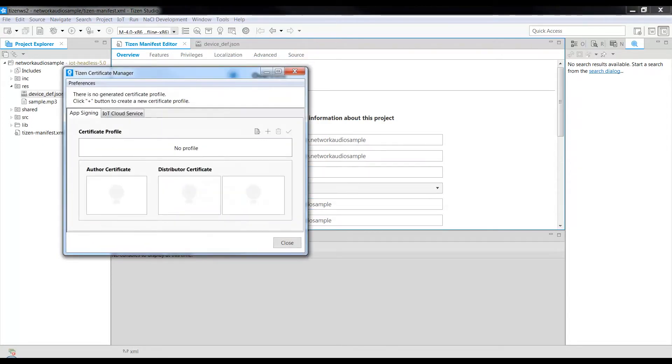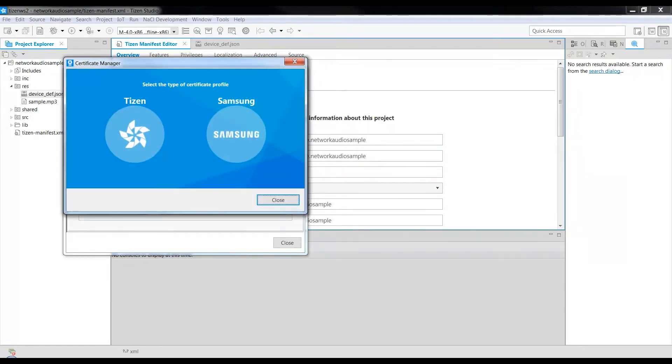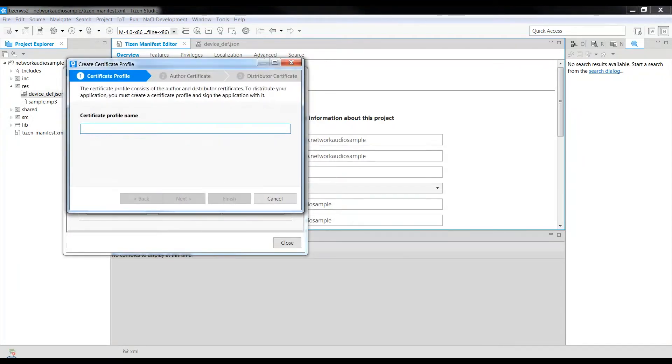Under App Sign In, click the button, select Tizen. Certificate Profile Name can be Network Audio CERT.